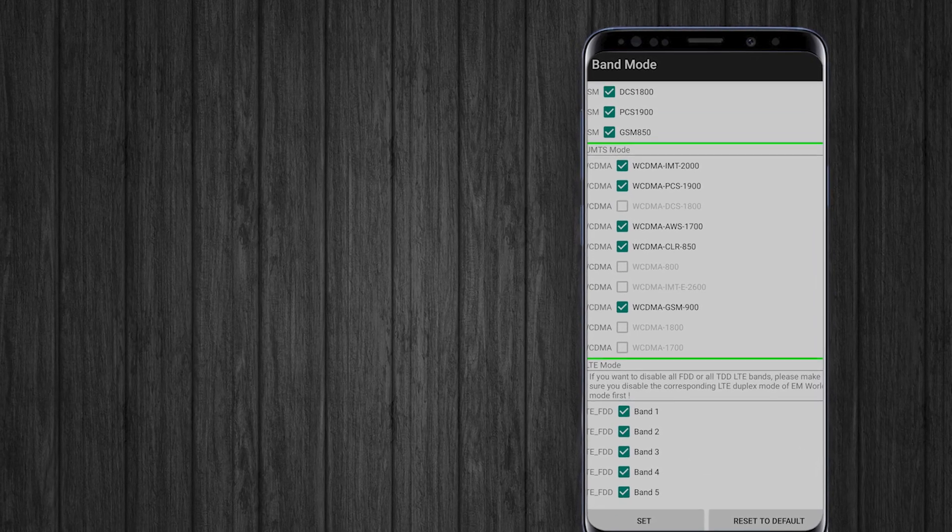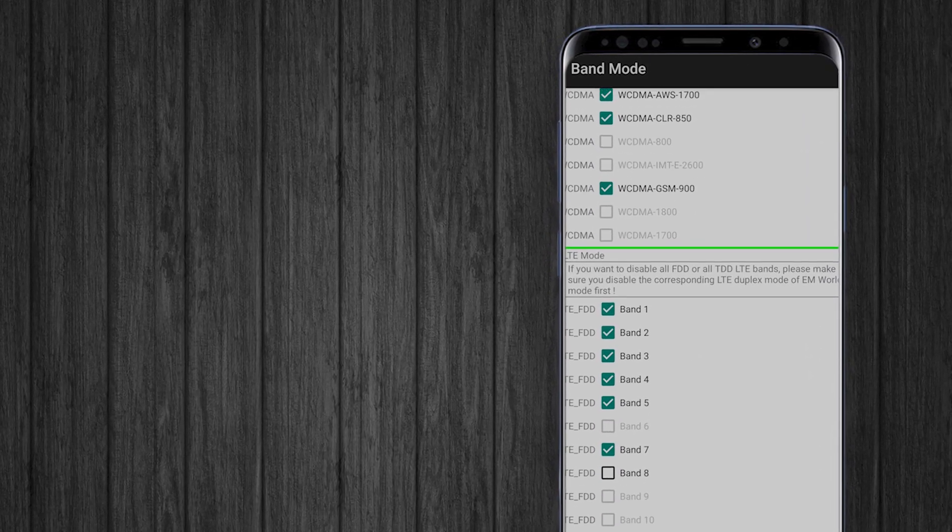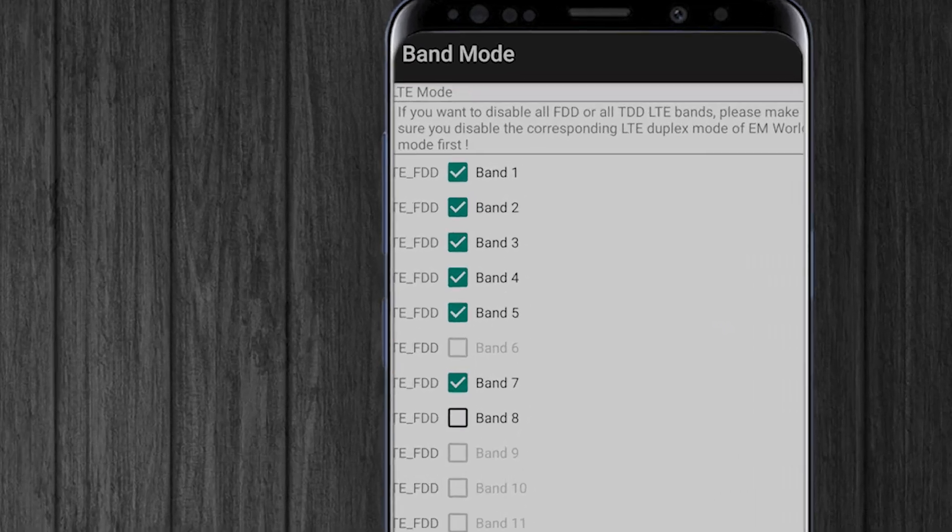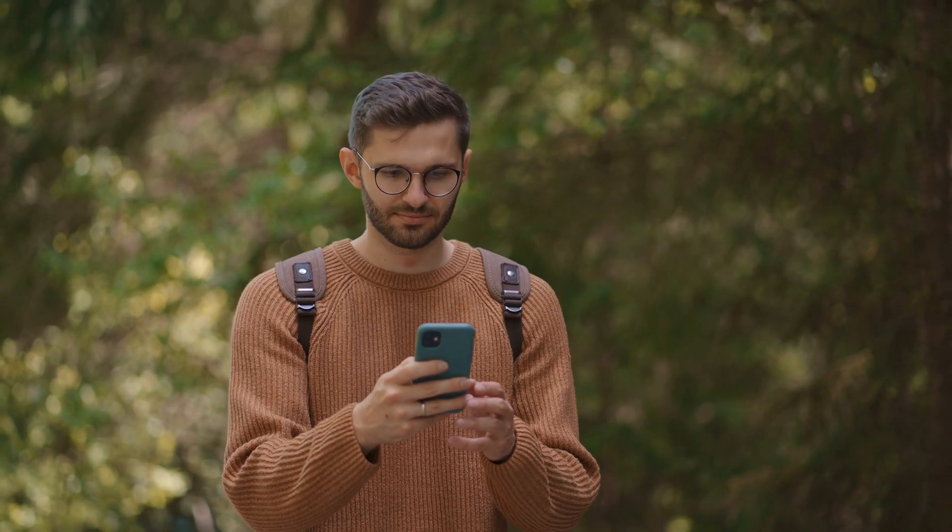In today's video we'll demonstrate how you can lock any specific LTE band in your Redmi phones. If you're in an area with weak signal, locking onto a specific band known for its strength in your area could improve connectivity significantly.